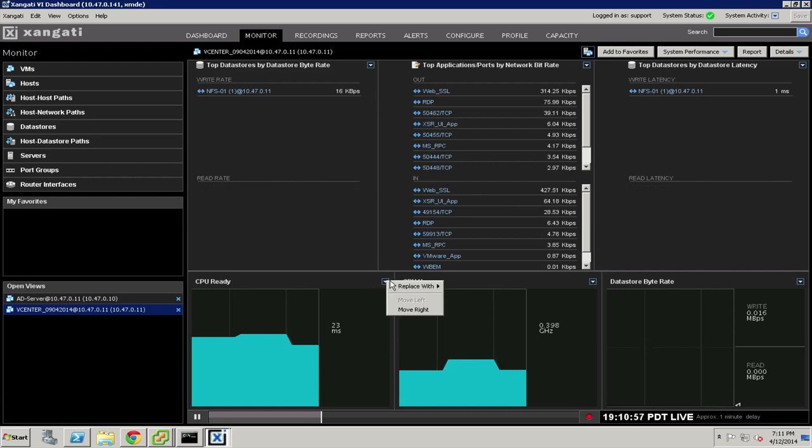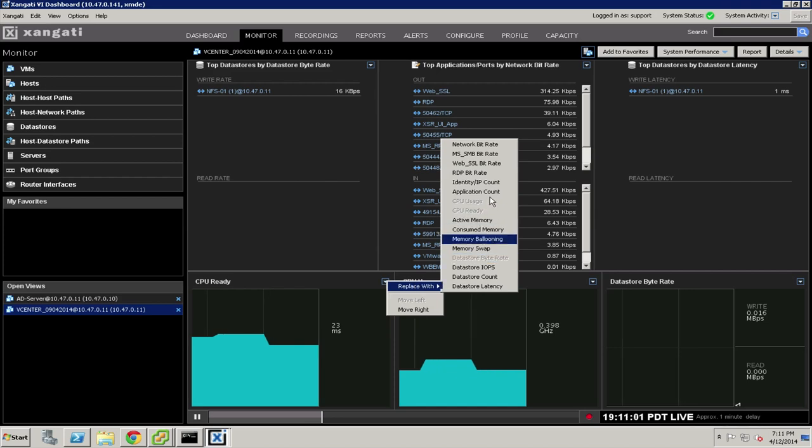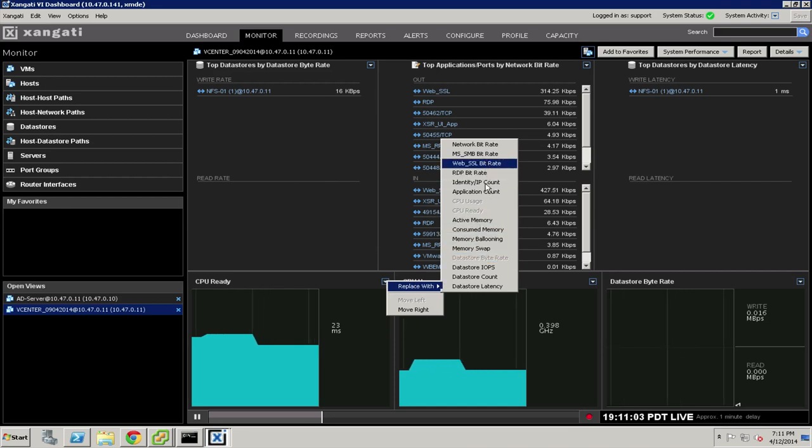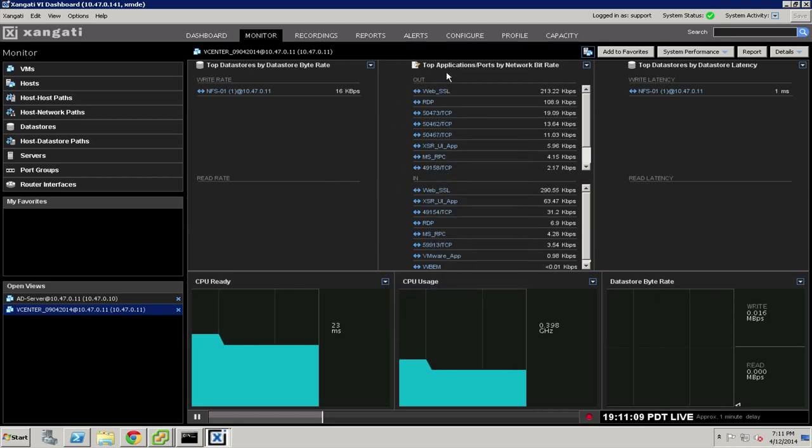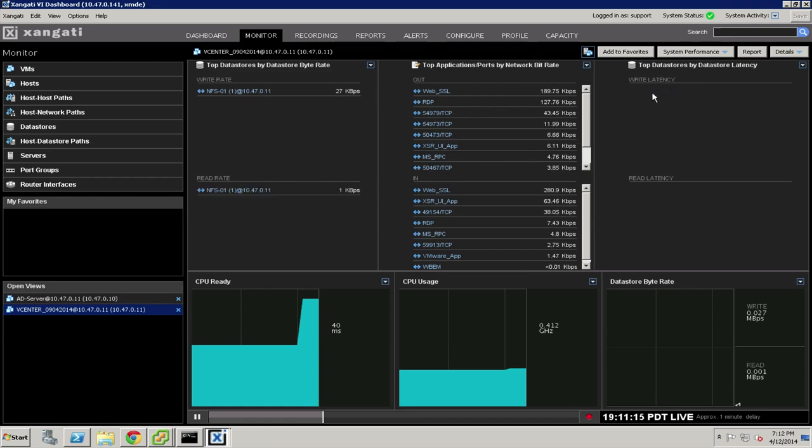We can see any number of metrics related to this particular workload. For example, we can graph out things like the CPU ready, the consumed memory, memory ballooning, different bit rates that are occurring across the network, data store activity. We can see all of the network traffic in context by TCP and UDP port.